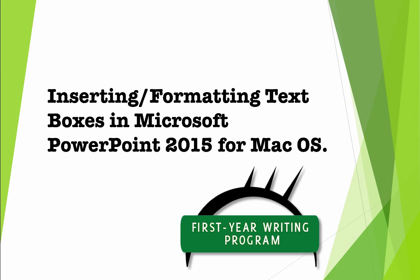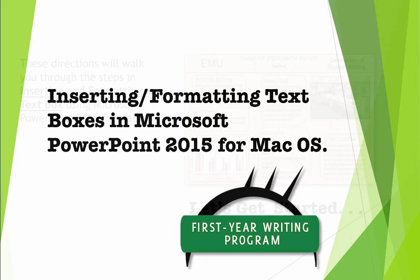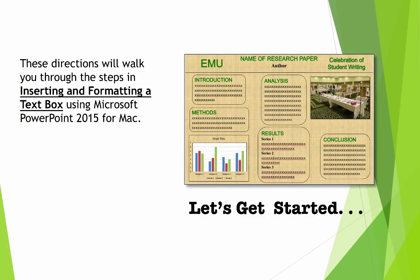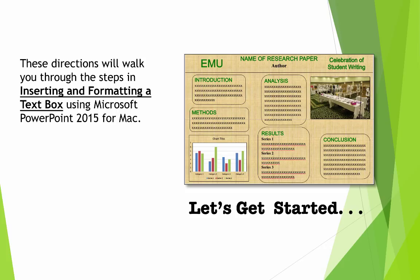This tutorial works with PowerPoint 2015 for the Mac. If you have a different version of PowerPoint, some aspects of the program may look different on your computer. You should still be able to complete this task using this tutorial. If not, look online for different tutorials for your version of PowerPoint. Let's get started.